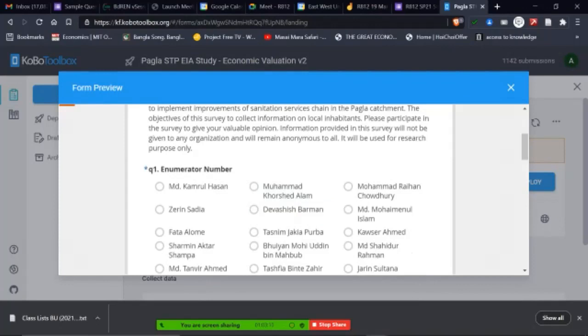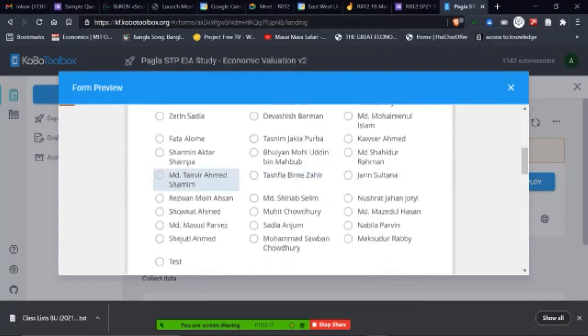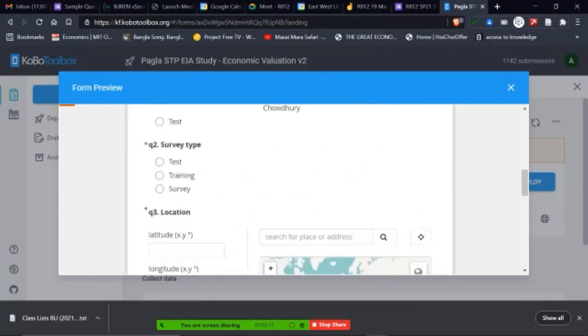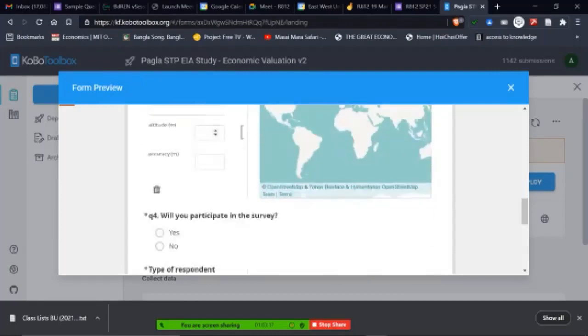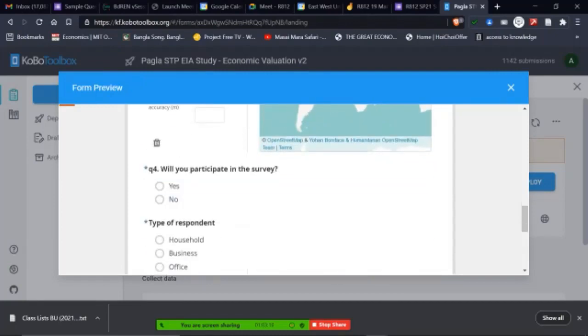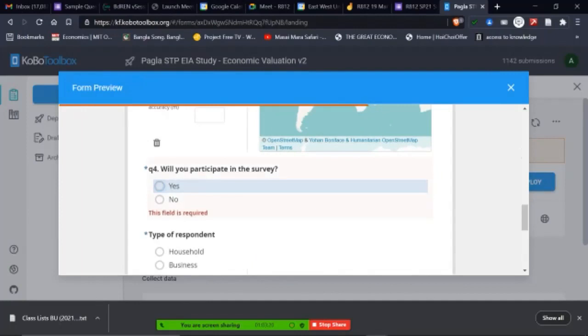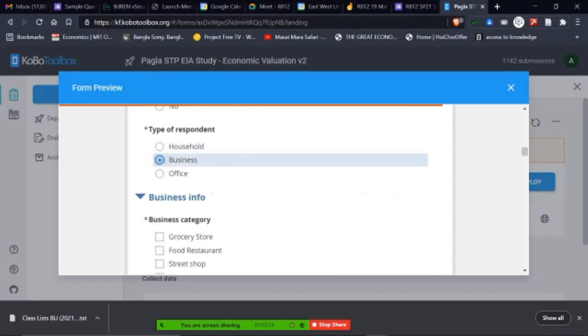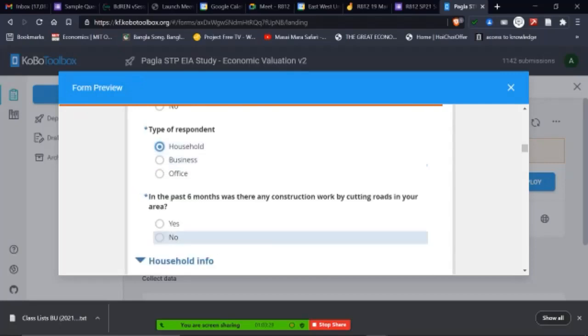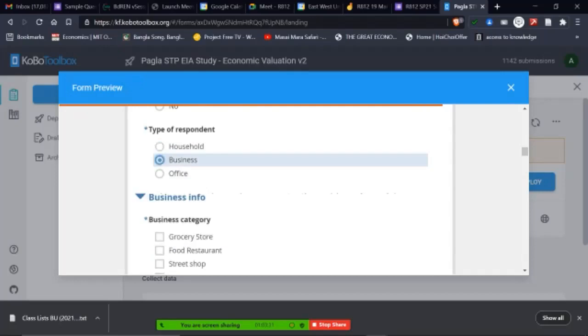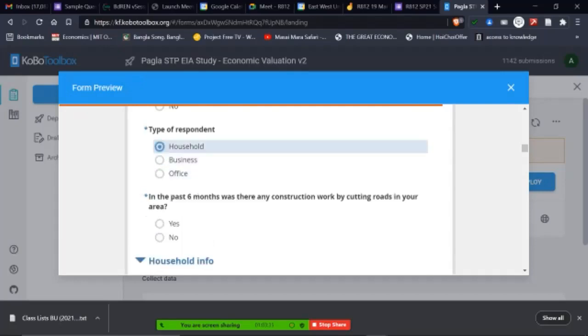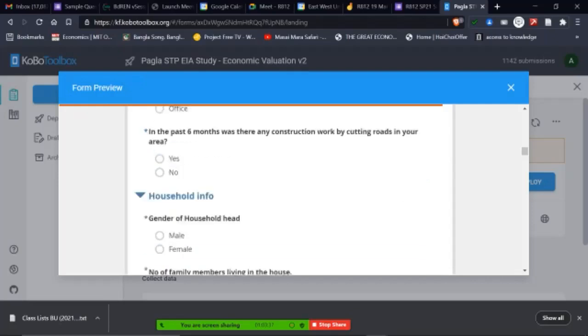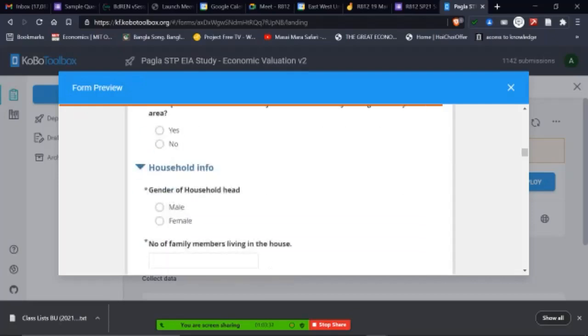In this case, I have enumerator's name, whoever did the survey. Again, we have test, training and this. We also had the GPS. And again, yes, no questions are there. So remember, there are yes, no respondent type. And the moment I change this, immediately things question changes. So if I say household, next question is household. If it's a business, next question is business. So remember, questions completely change based on your response.